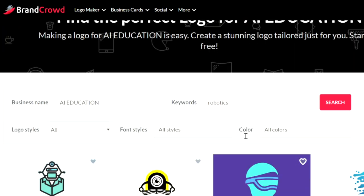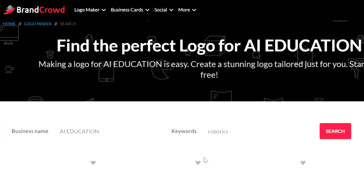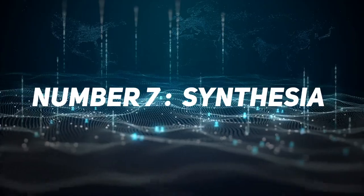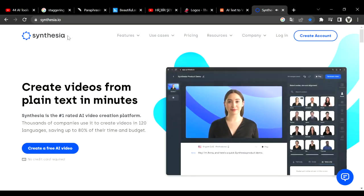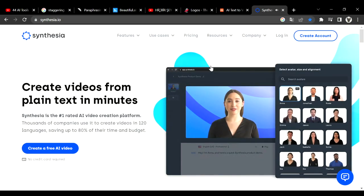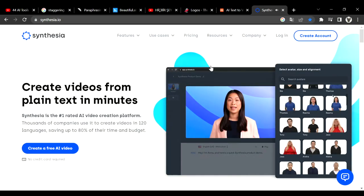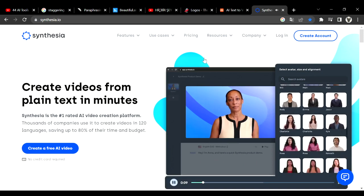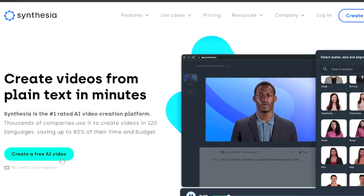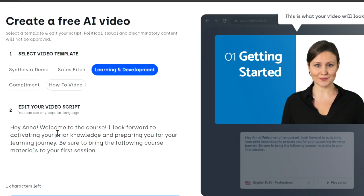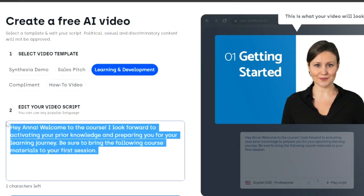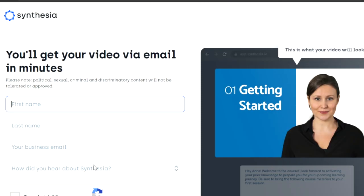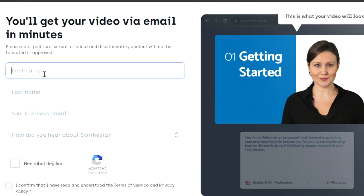Number seven is Synthesia. Synthesia is an AI video generator. If you don't want to show your face or voice in your video, you can use Synthesia. It's surprisingly good. It vocalizes scripts like a human. It's hard to understand that it's not a human. I will put on an example for you in this video.